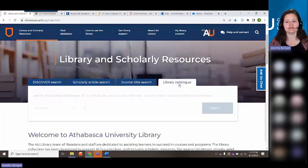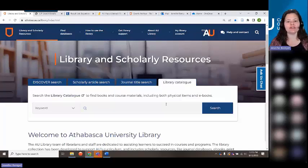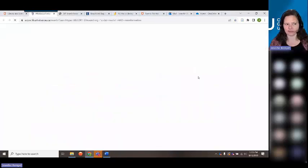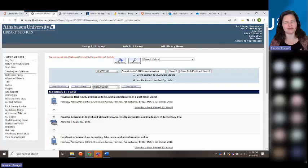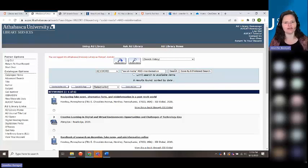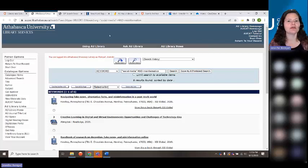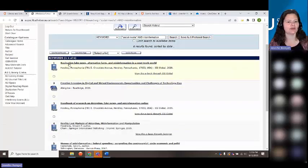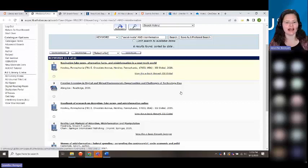Our library catalog has books, e-books, and other physical items. If I do my same search for "social media" and misinformation, books can be a good place to start if you want more context. Typically in the humanities — if you're doing history or literature — you might want books because they provide longer-form context. A journal article is going to be pretty short. For example, filtering specifically for books and e-books, I can see a book called "Navigating Fake News" and follow the link to the actual e-book.